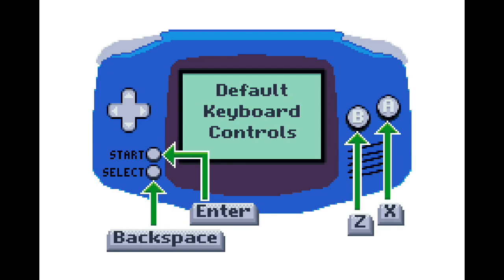Everything else is used to pause and use the menu button. The buttons that you use are A and B, which is X and Z on the keyboard. Start is enter, and backspace is select.